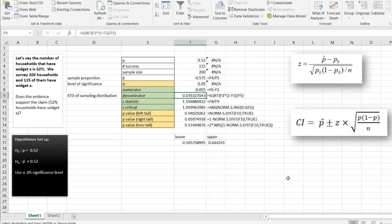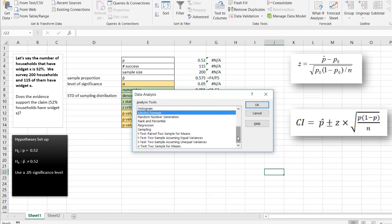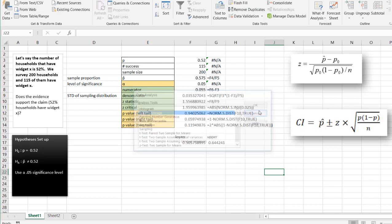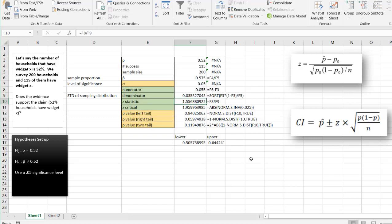That's how we perform a one-sample proportion test in Excel. Unfortunately, there's no quick and easy way to do it using the data analysis tool pack like there is for other statistical functions, but if we have it laid out, we can perform the test. I hope that helps.